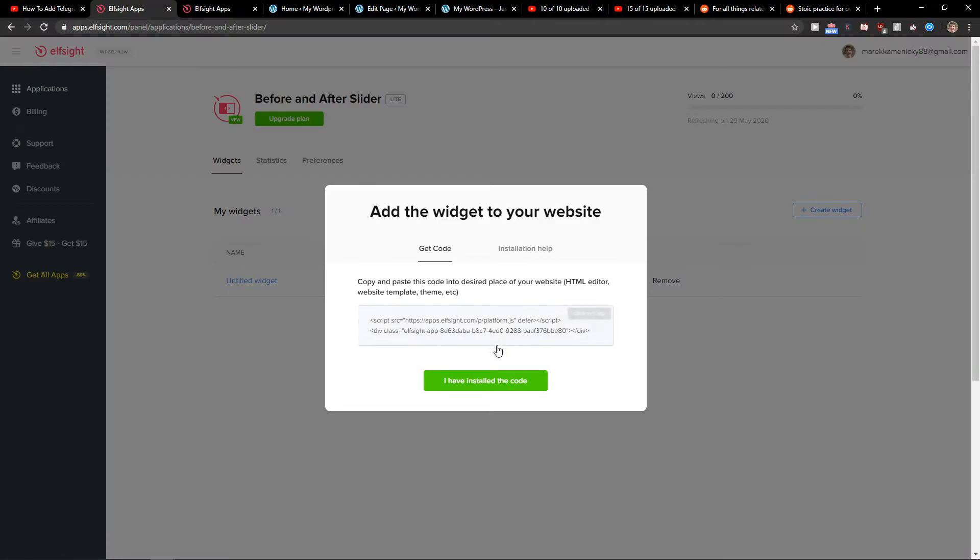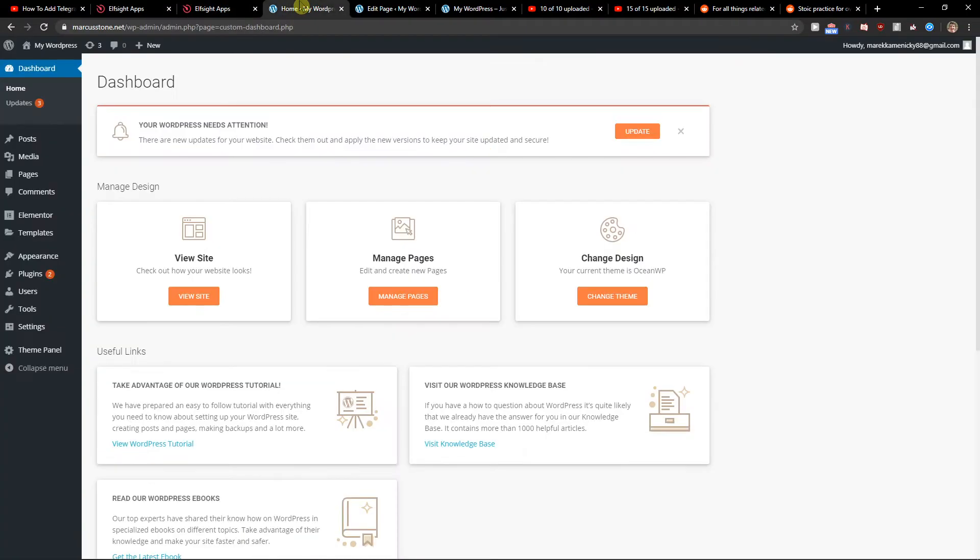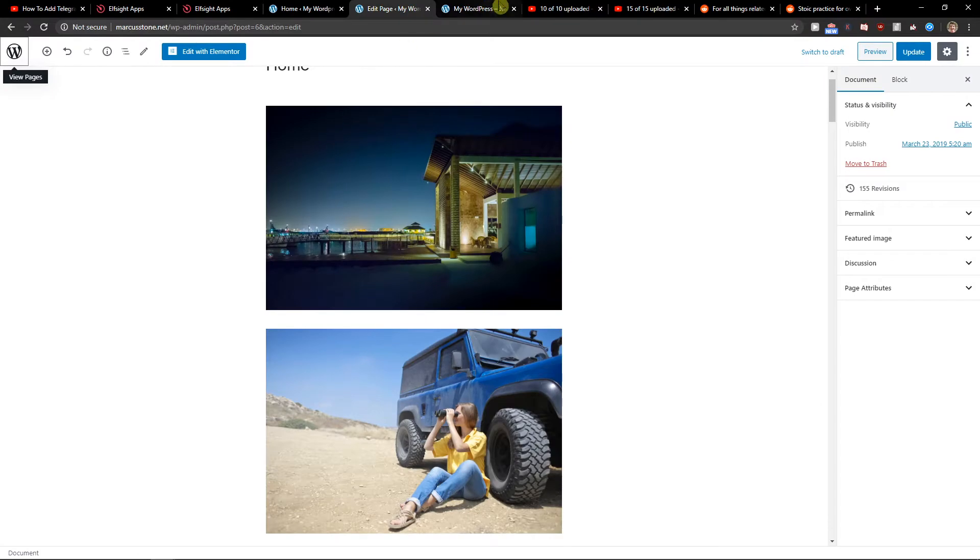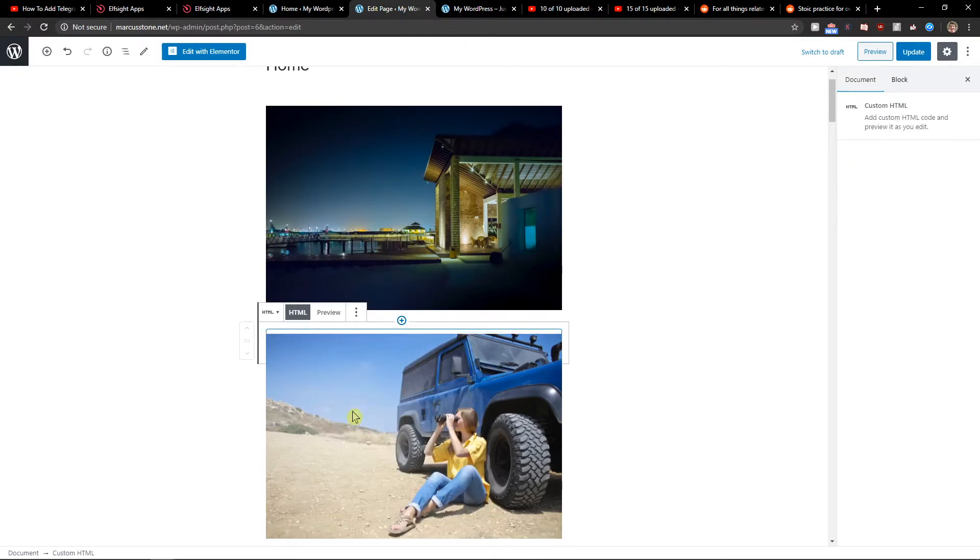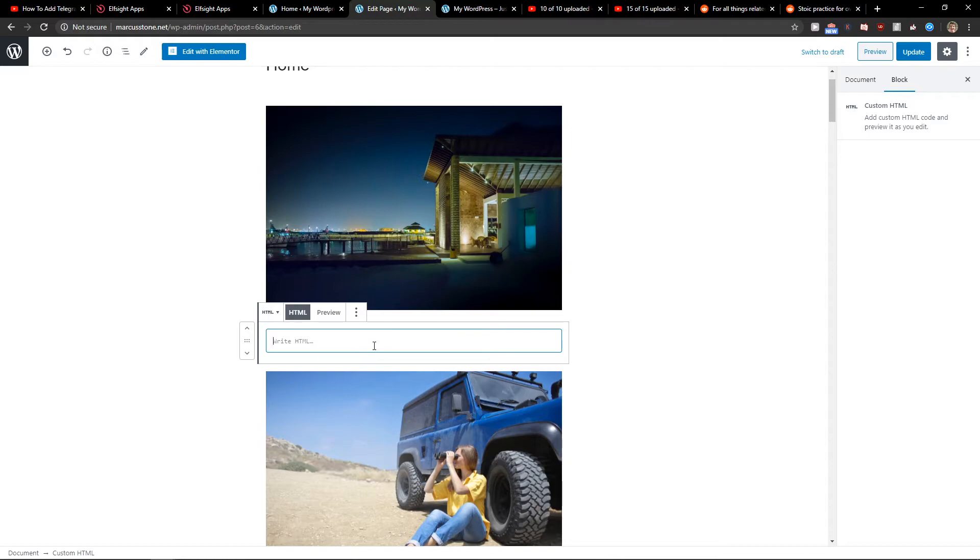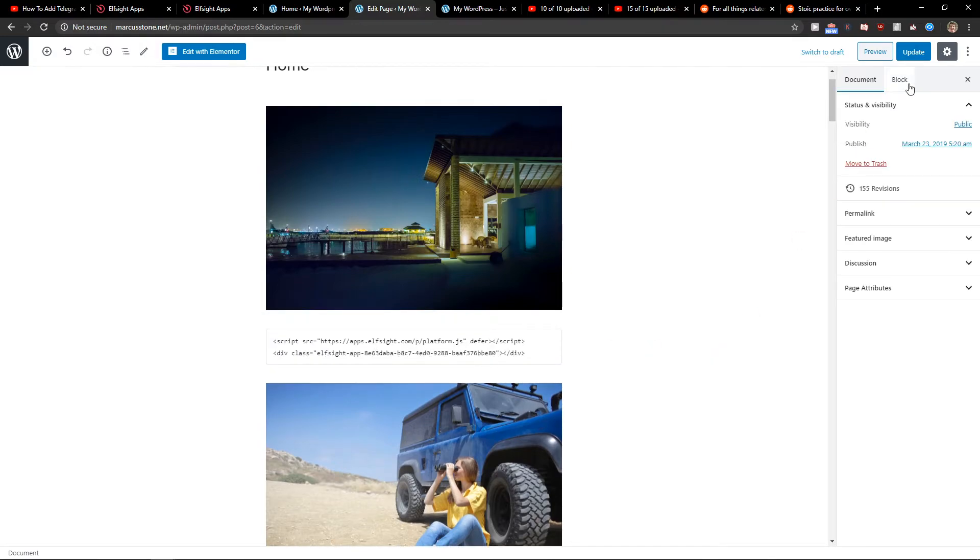So when we got it let's copy the code here. Now what you want to do is just add an HTML block to your website, it doesn't matter what it is. Paste the code and click update and preview.